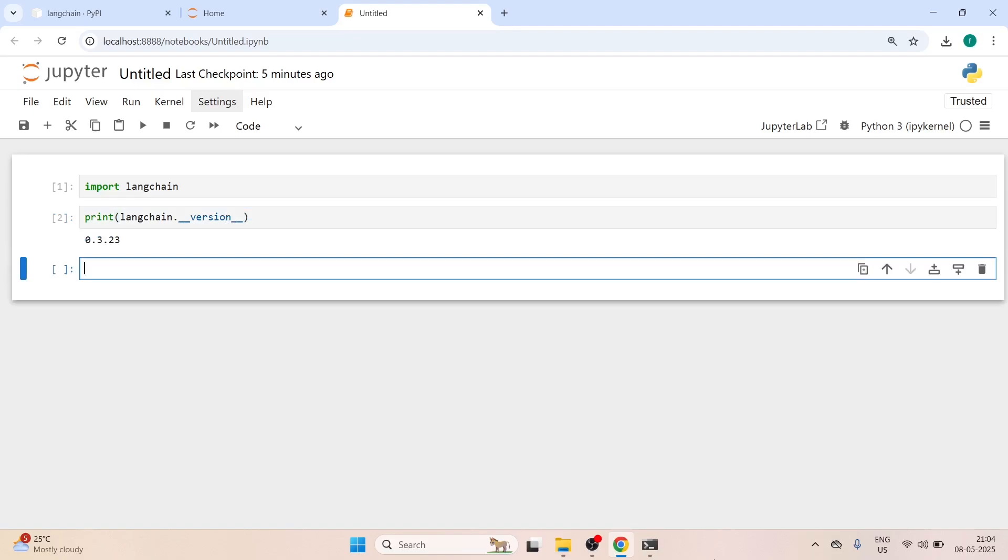This is how you can install the Langchain library and you can start creating your LLM apps.